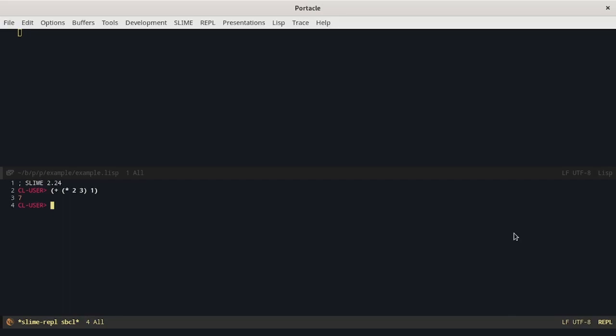The first solution is to use the quote form or the single quote mark. It is put in front of the list and it prevents the evaluation of everything that is inside this list. The single quote mark is a shortening for the quote form.